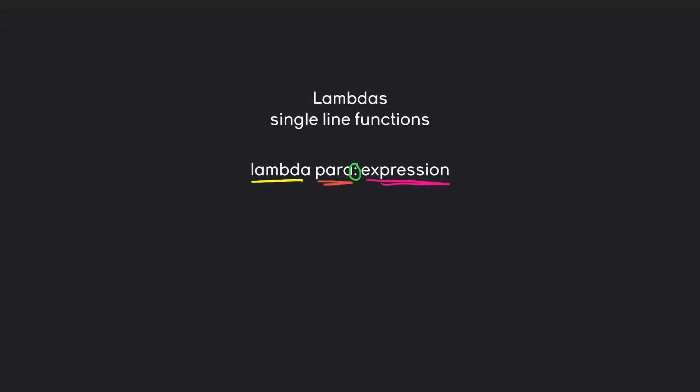That's really all it does. It's a single line function if you have some very simple functions you want to work with and you don't really want to write a whole function. This for example could look like this, where we have lambda, then we have an x parameter.